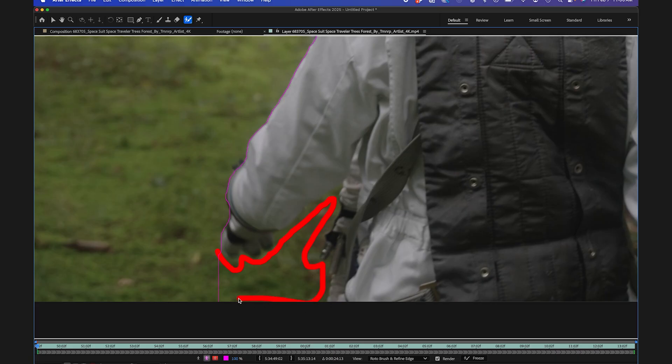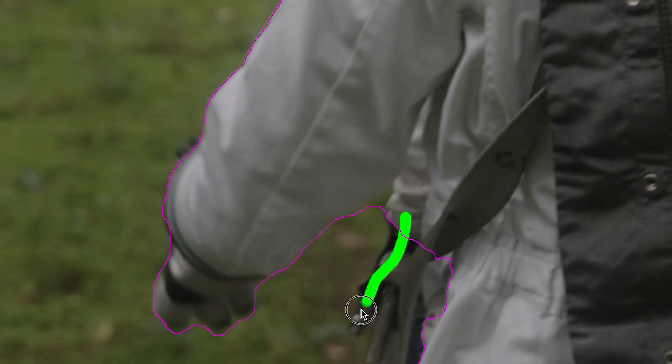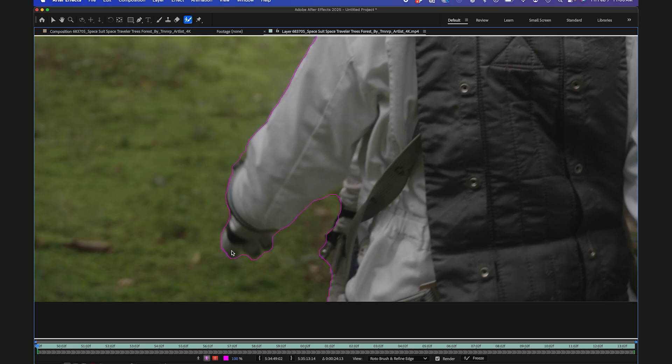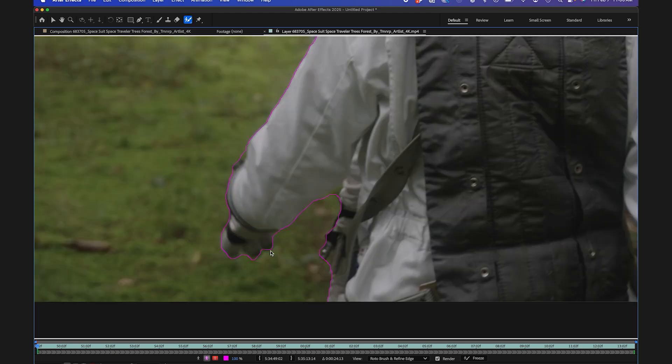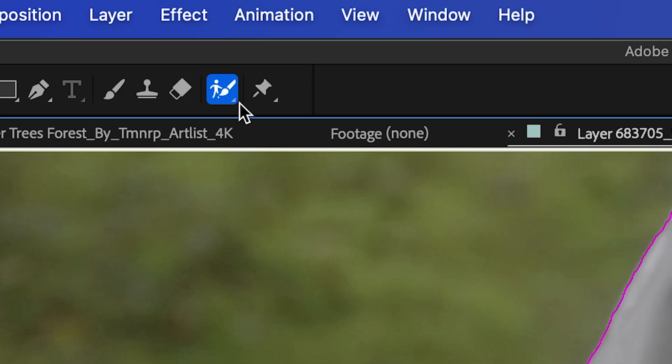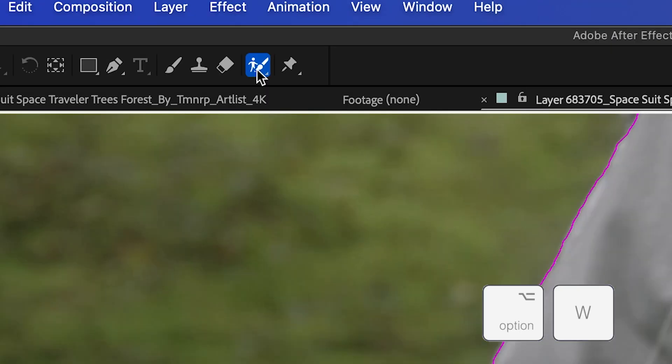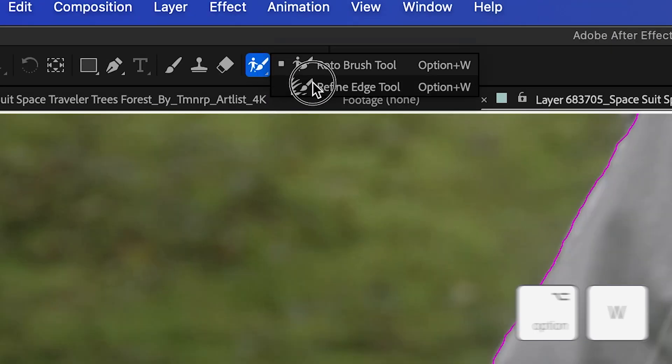So removing this part, I'll bring this part back in. So obviously the pink line here is what our roto is going to be. And looking at his hand here, you can see it's a little bit out of focus, and there's a little bit of motion blur there. So I could switch over to my Refine Edge tool by hitting option W again, or I could just select it from the menu here.